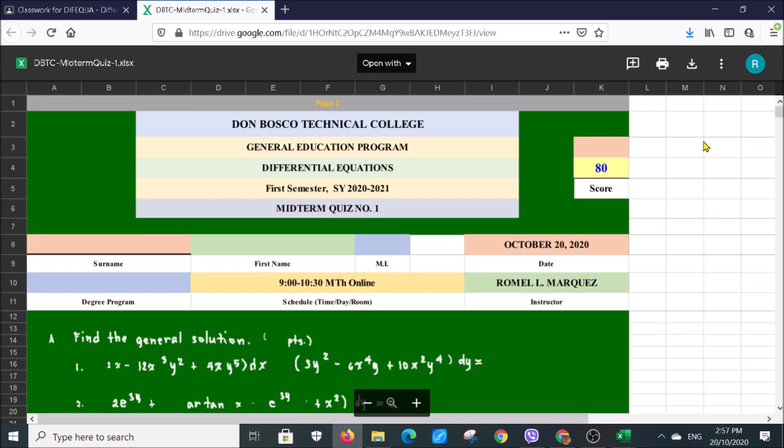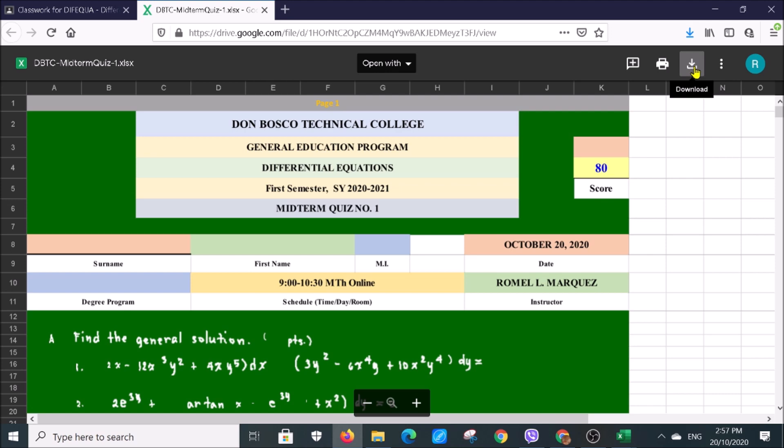Then you will see this screen. Go to the arrow which is beside the printer symbol, arrow down which means download. Click it.